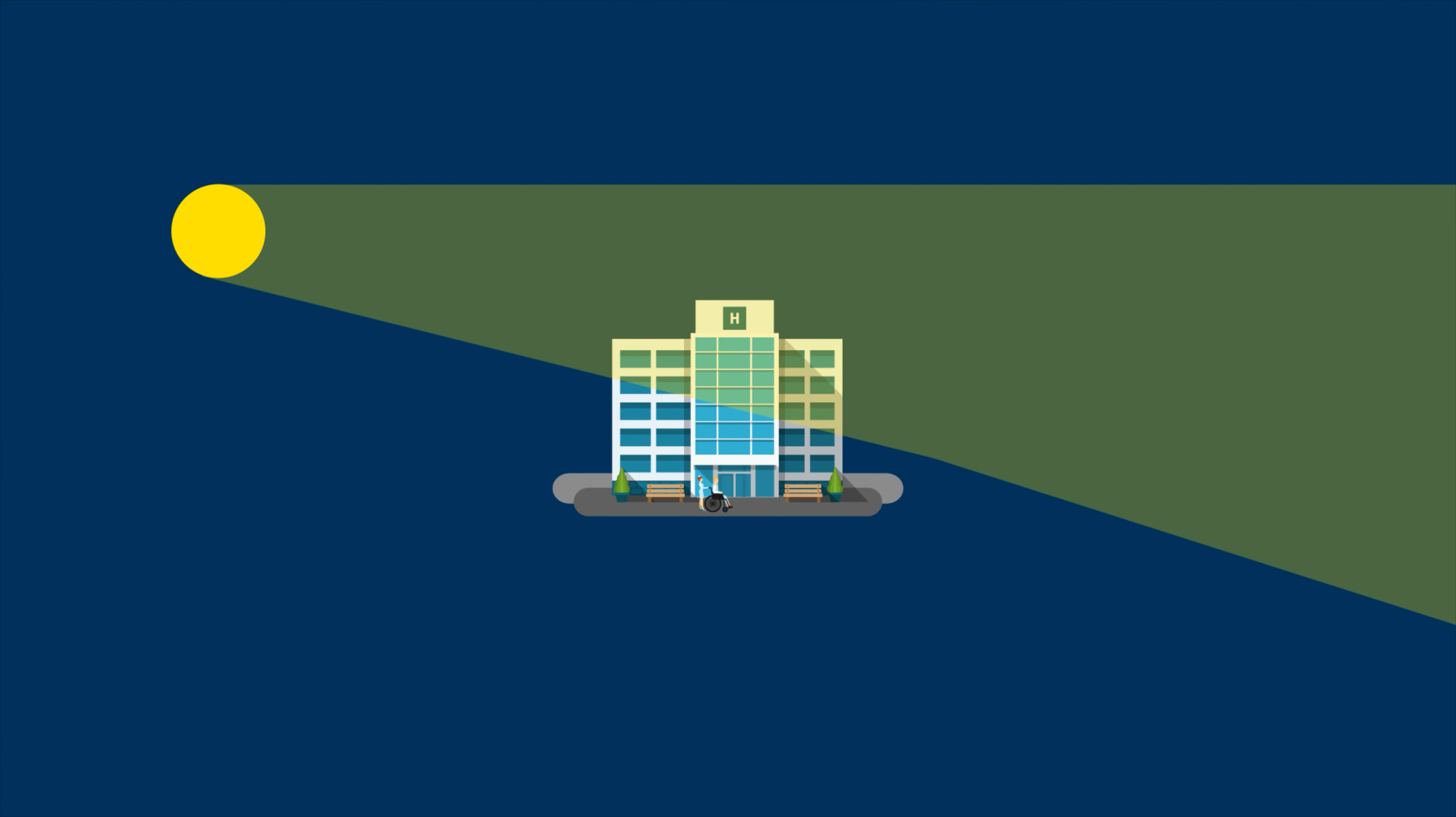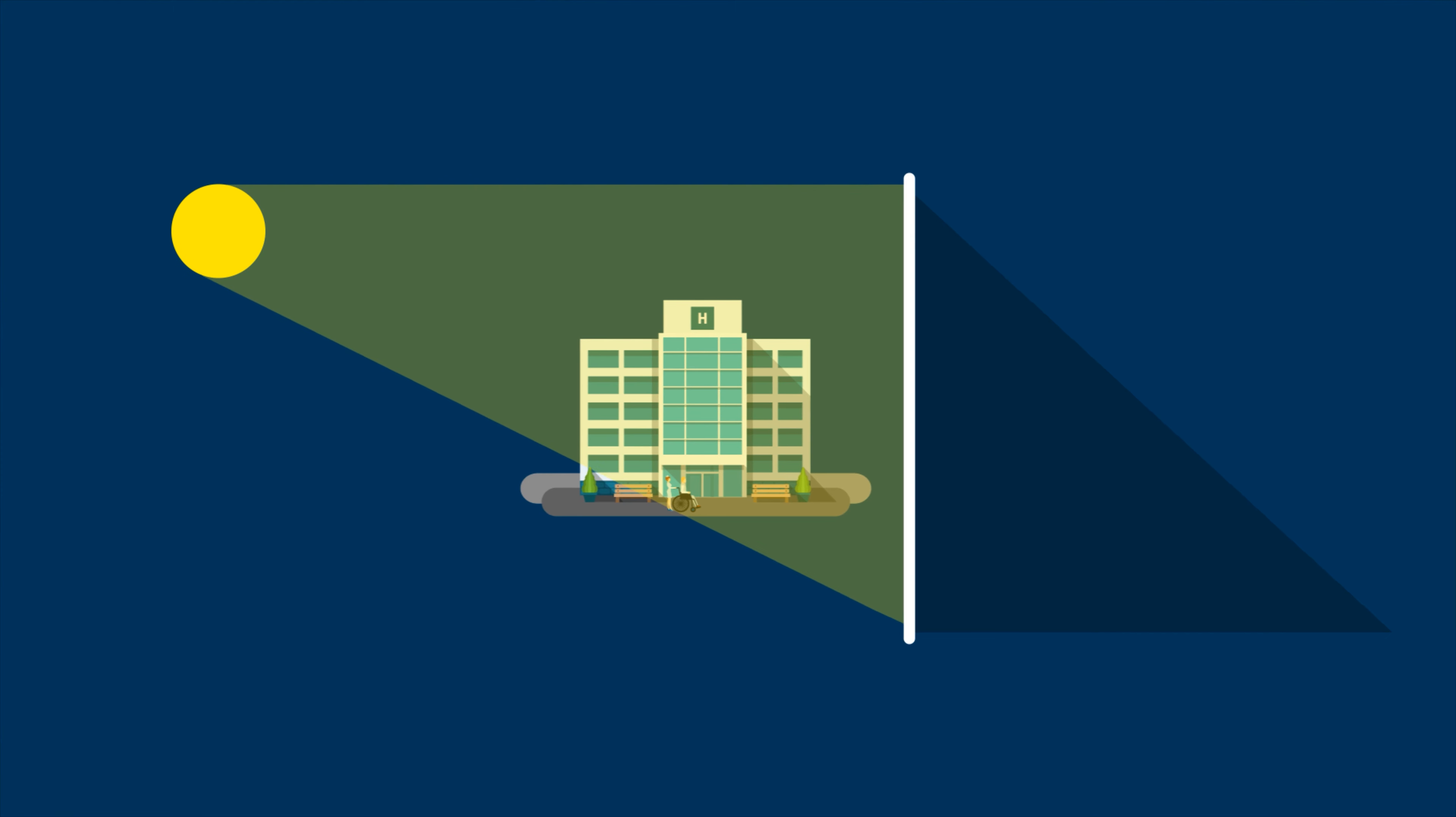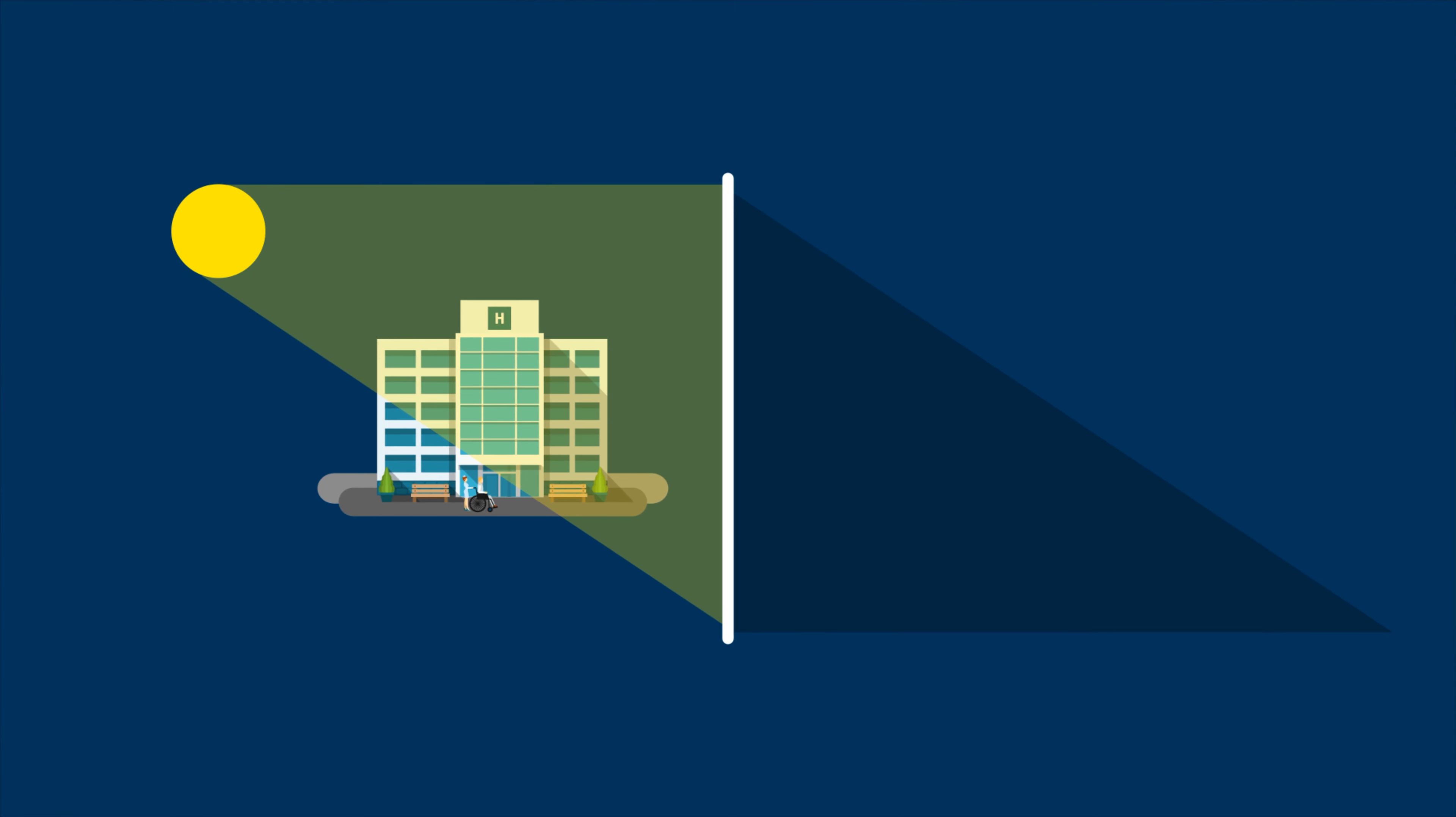Used outside a clinical setting, buprenorphine dependence can lead to seizures, respiratory depression, coma, and death.